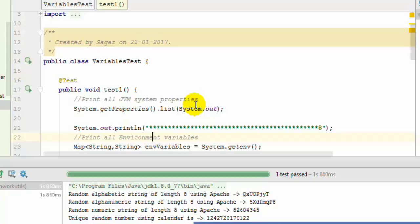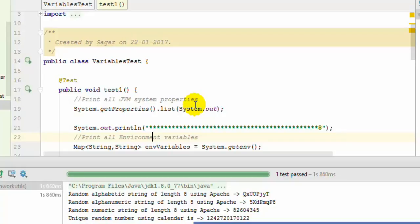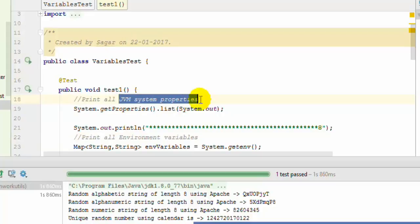The property set at the JVM level can be accessed within that JVM. Any process or program running outside the JVM will not be able to access those particular properties. But environment variables can be accessed from outside of JVM as well as inside the JVM. That's the main difference between system properties and environment variables. JVM system properties are very specific to JVM.